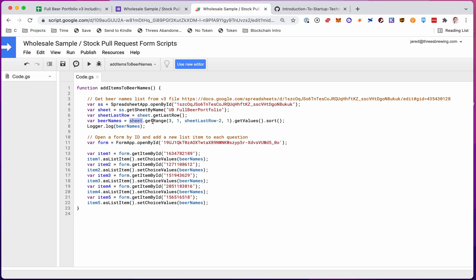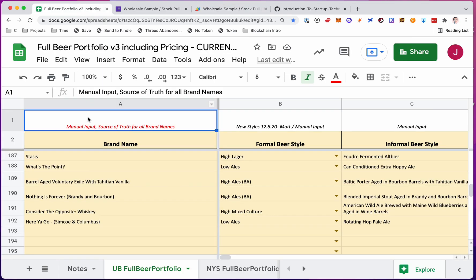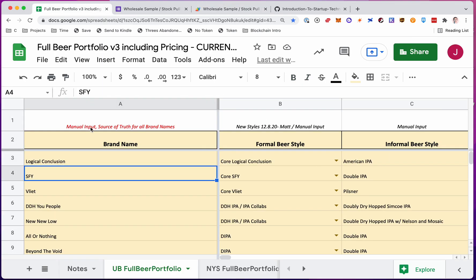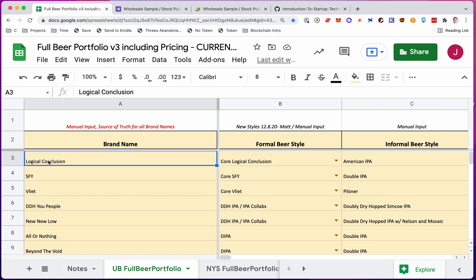So of the sheet, get the range, start in row three, column one. So I'm starting right here in row three, column one, right here, A3, because I don't want the headers.